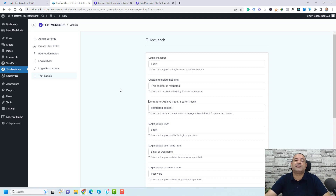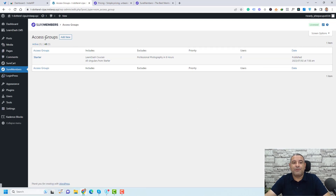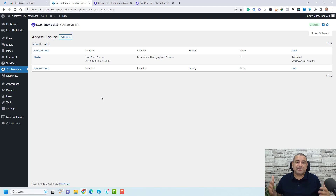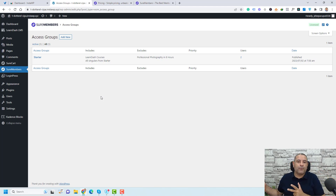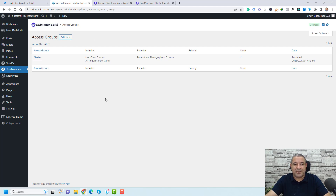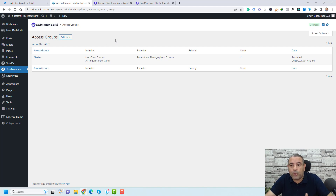Now we are ready to create our first membership level. Membership levels inside SureMembers can be accessed from the SureMembers main screen under access groups. The SureMembers plugin defines membership levels as access groups. You can have multiple access groups — maybe three levels like starter, professional, and elite. I've already created one called starter, which I used to demo the functions of SureMembers at the beginning of this video.